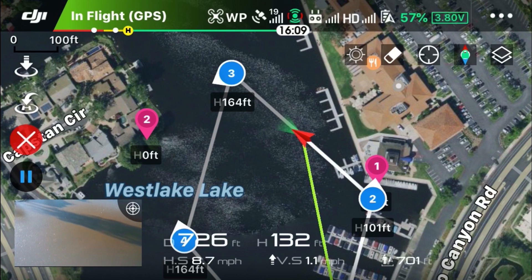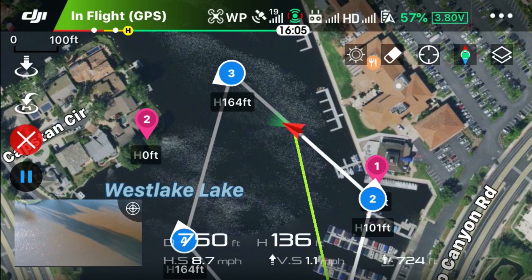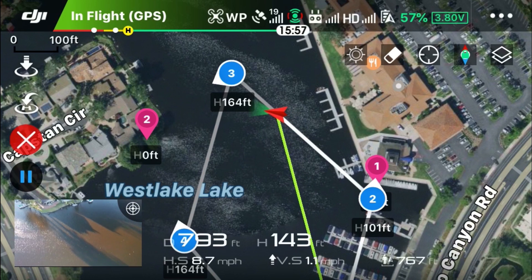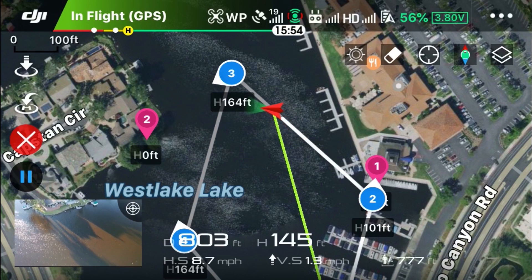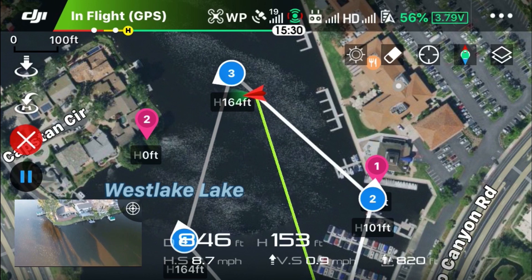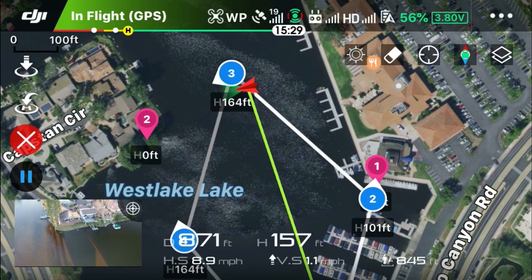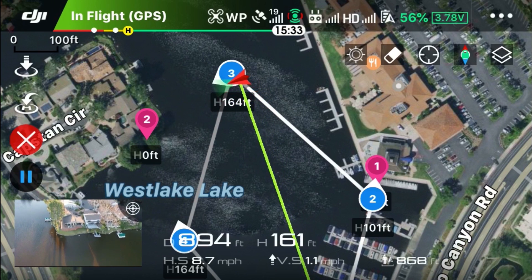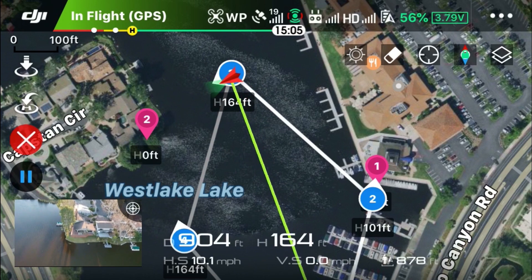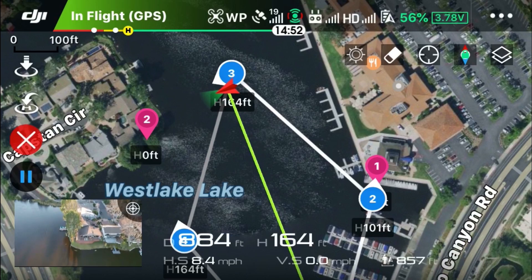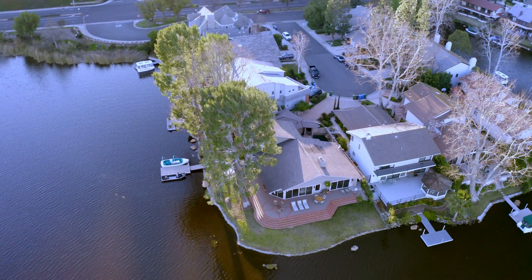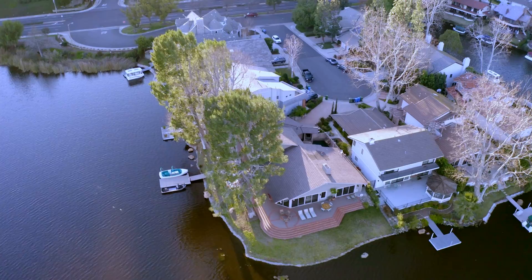You can see that it's increasing in altitude, as it was starting from 101 feet and now increasing to 164 feet. As it continues to waypoint number four, the camera continues to aim at point of interest number two.